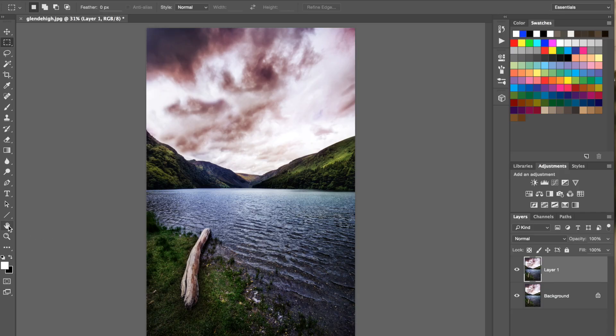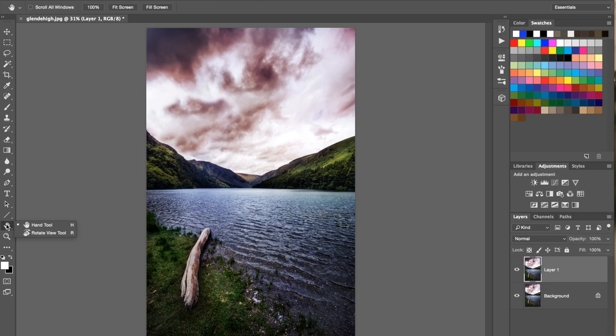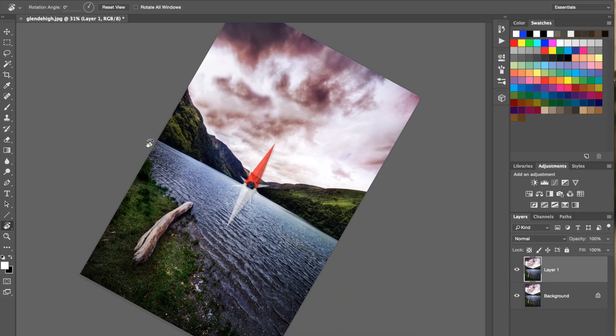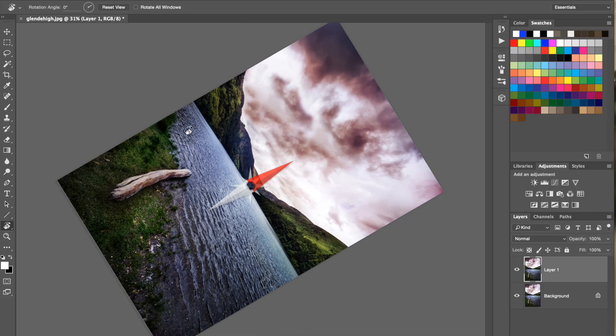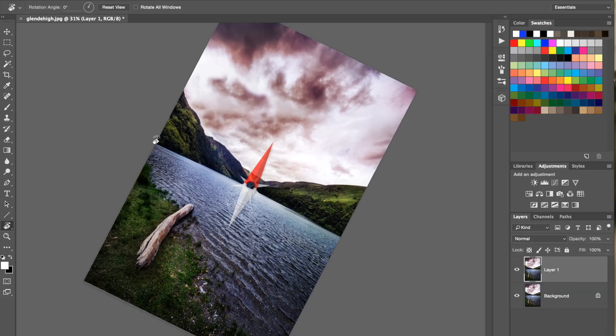So you have the hand tool down here in the lower left corner. If you just press the hand symbol and hold it down, then you can go to Rotate View Tool, or you just press R on your keyboard. Now, what you can do is just press, hold it, and then just move and rotate the canvas around.